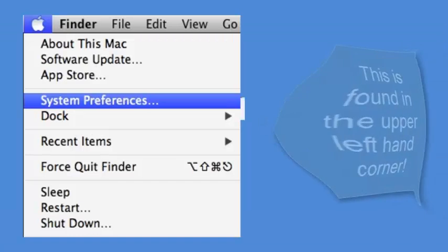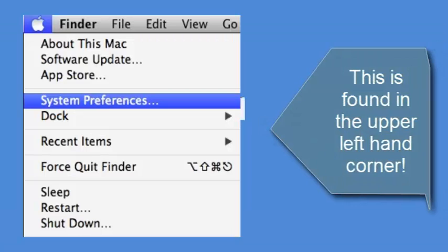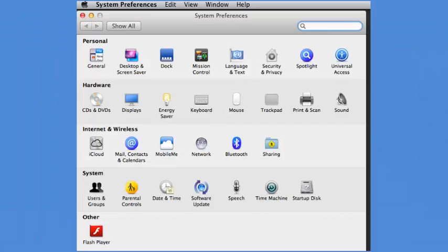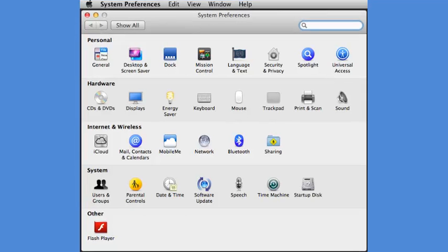All I have to do is click on the Apple, then system preferences, then in the personal setting, there's the language and text. Click on that.